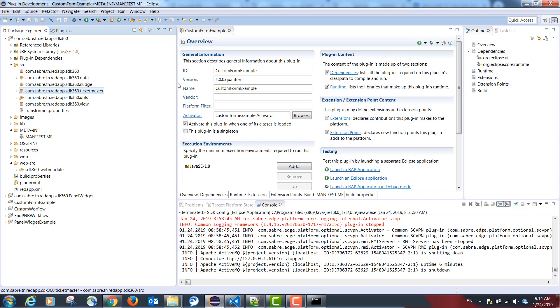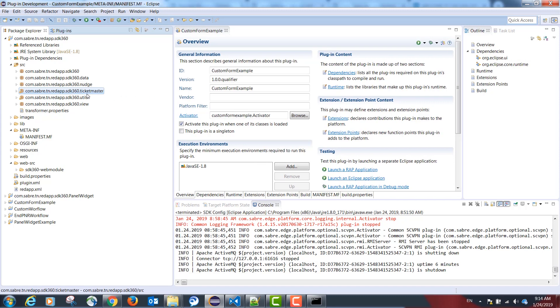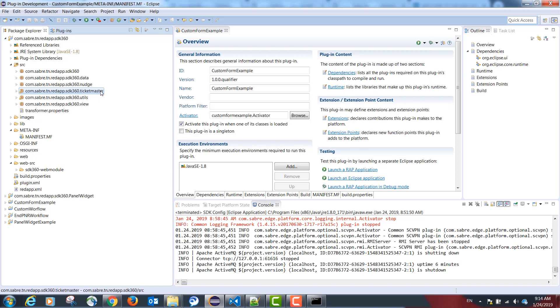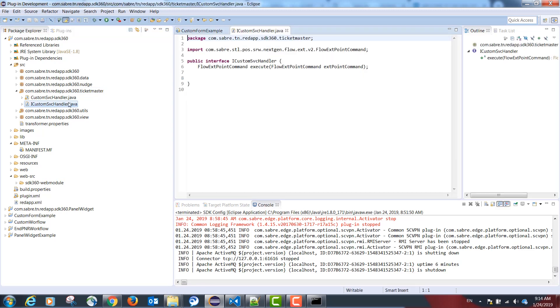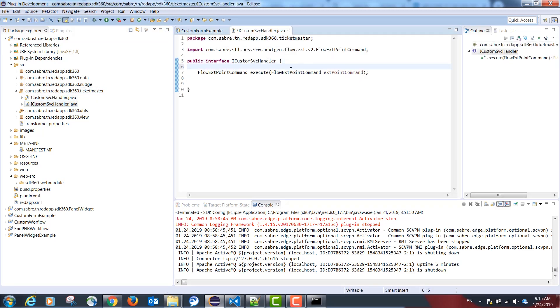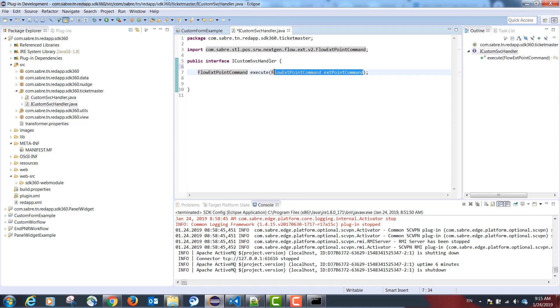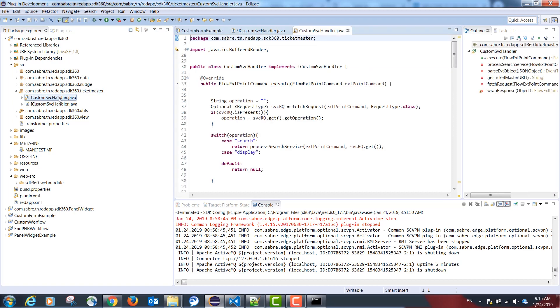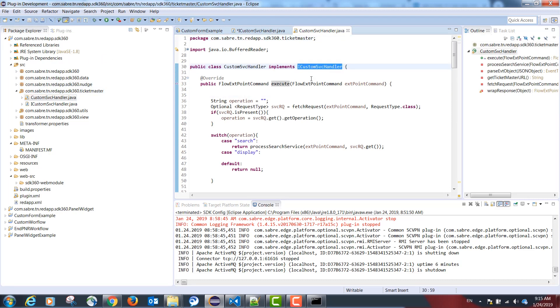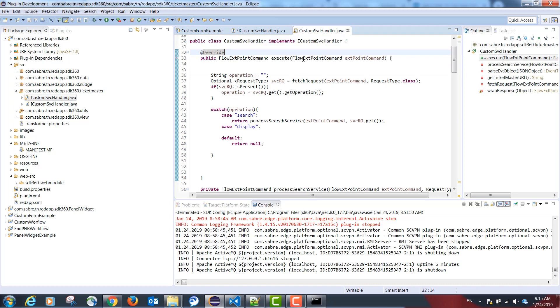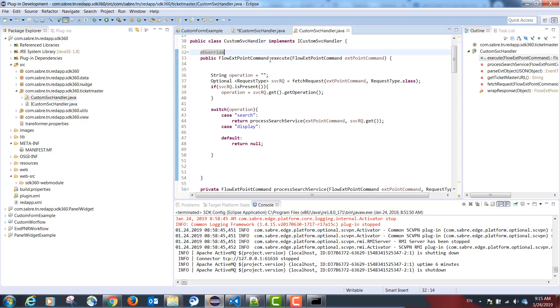In our example, I have a package com.sabre.tn.redapp.sdk360.ticketmaster. This is going to have one interface that has a single method, execute, and returns an object of the type flow extension point command. It also receives the same type of object as a parameter. I also have a class implementing the same interface and declaring the same method, execute.